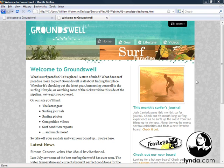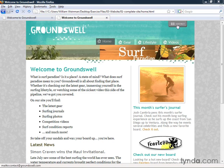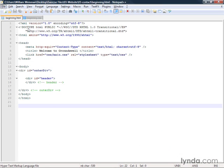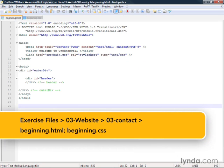Continuing in the process of building our website, in this lesson we're going to set up this contact button at the top. Let's get started. Here we have our beginning HTML in the contact lesson folder and our beginning CSS.